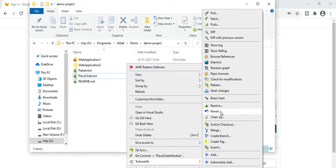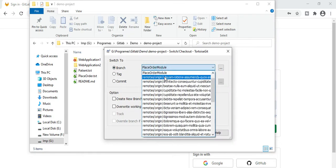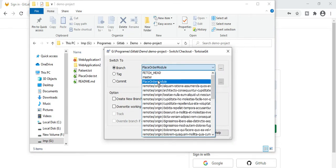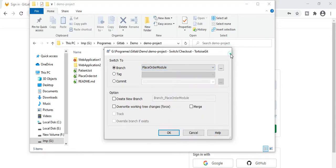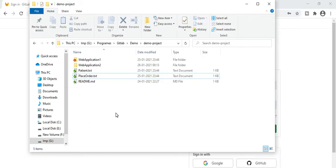If you have changed a file and would like to revert the changes, click on Revert. If you have three or four branches and are working in one branch, go to Switch — for example, I have a master branch and I can switch to any one of the branches. So this is what we discussed in the last video through TortoiseGit.